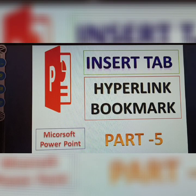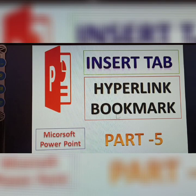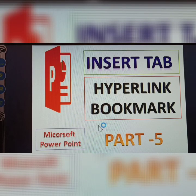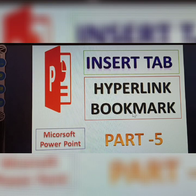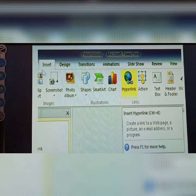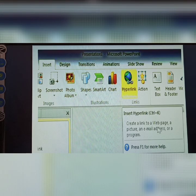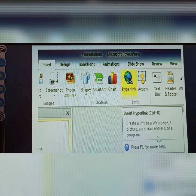Next topic in the Insert tab: Hyperlink and Bookmark. This is Part 5 in the Microsoft PowerPoint series. The Insert tab contains the Hyperlink option. A hyperlink creates a link to a web page, a picture, an email, or a program.